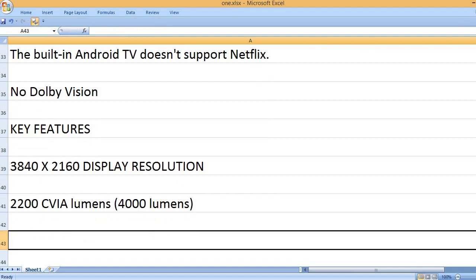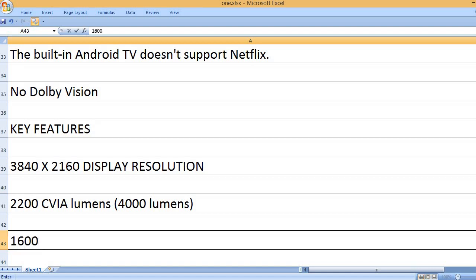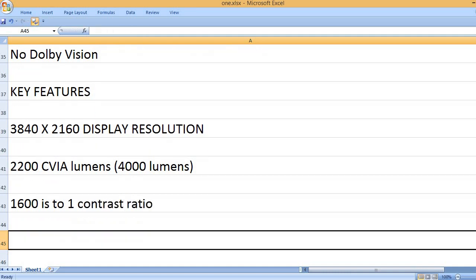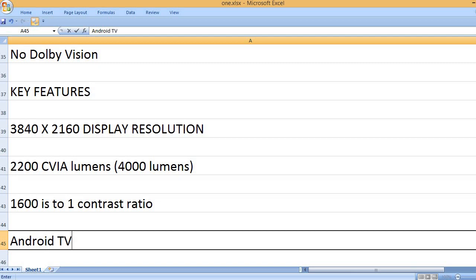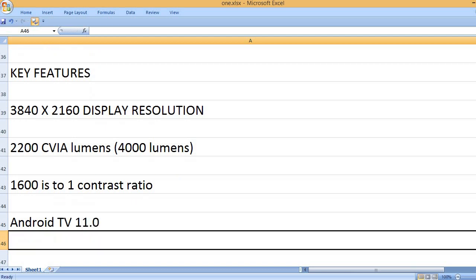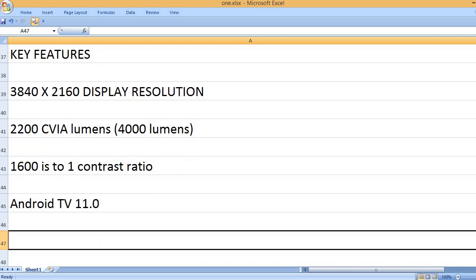2200 CVIA lumens (4000 lumens), 1600 to 1 contrast ratio, Android TV 11.0.